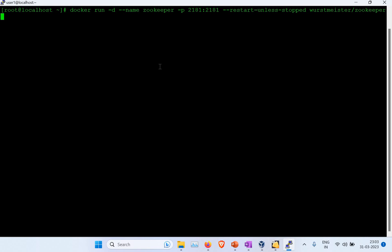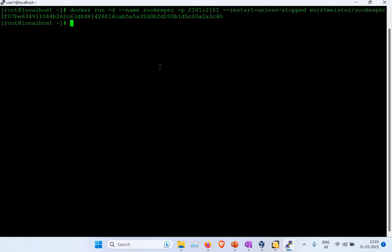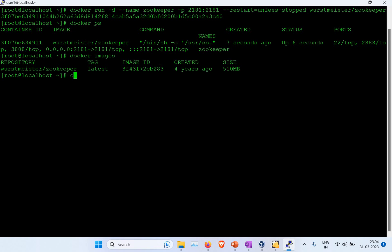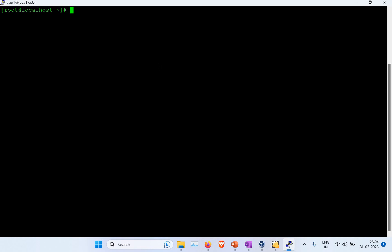If you want to use a different name or a different host port number, you can, but you'll need to adapt those changes in the other commands as well. I've run the command and the container has been created. If I run docker ps, you can see the container is running. The container was created quickly because the ZooKeeper Docker image was already downloaded on this machine — you can see it with docker images.